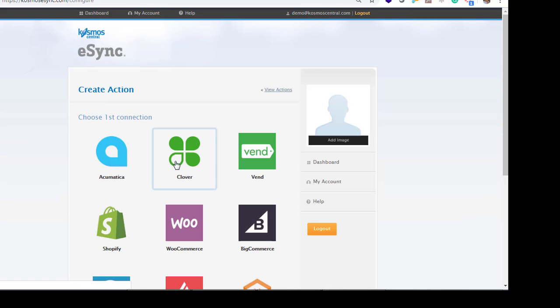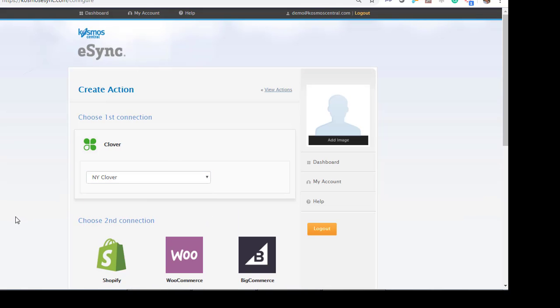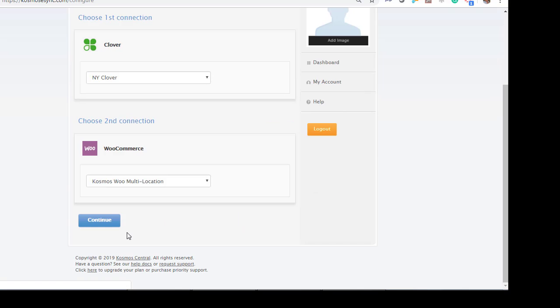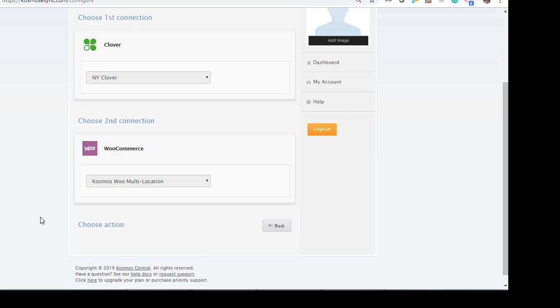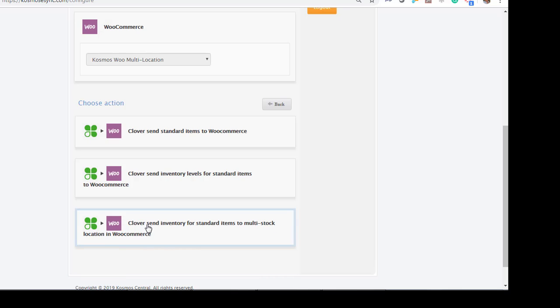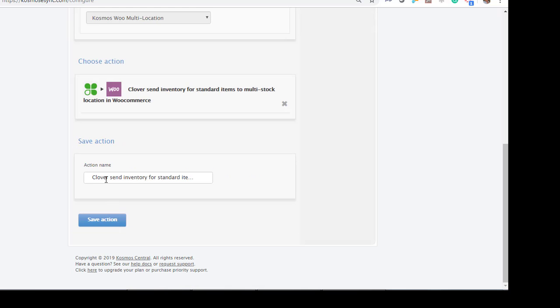Clover. New York. Continue. Multi-stock. Locations. Inventory levels. Multi-stock. Locations for WooCommerce. Clover New York. Hit save.